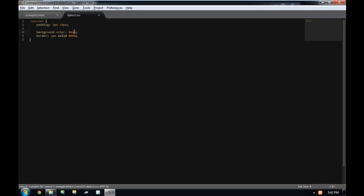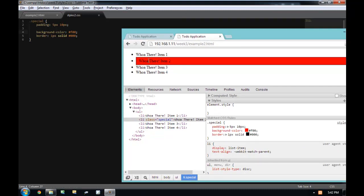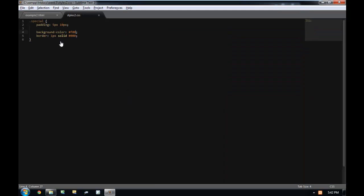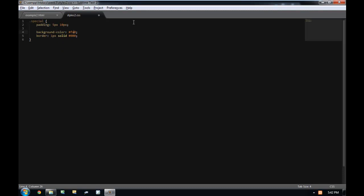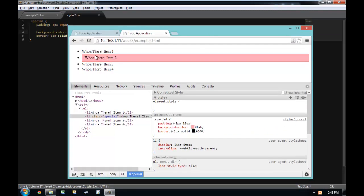If I set the first nibble to F and use a background color of F00, notice how it turns red — because we're setting the red channel to F, and F is the largest hexadecimal digit. There's one more way to specify hexadecimal colors — you can provide six nibbles, so two nibbles are used for each channel, which allows you to have more control over how much color you put in.